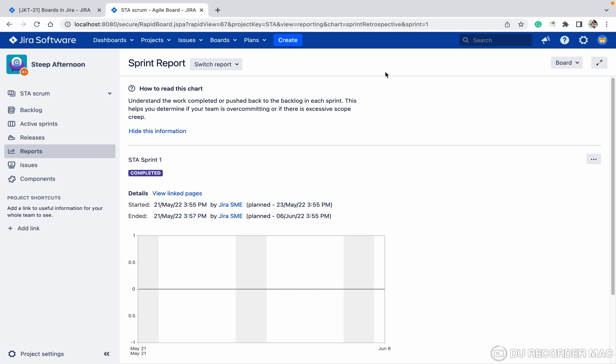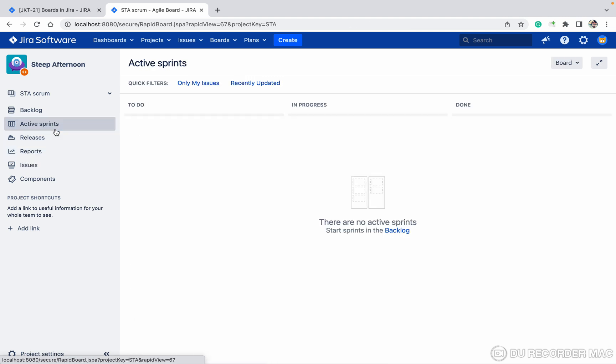I created a sprint, closed the sprint, and completed the sprint so all tasks are done. Now I want to see the report of that sprint. You need to come to the report. Once you click on...